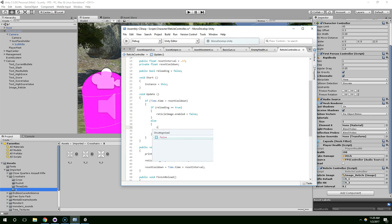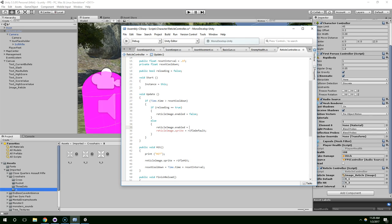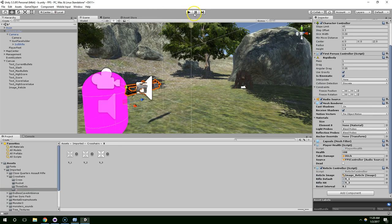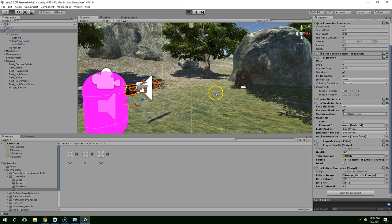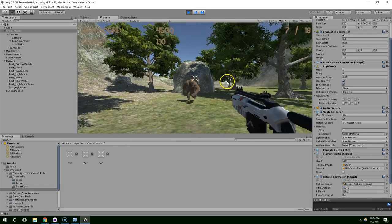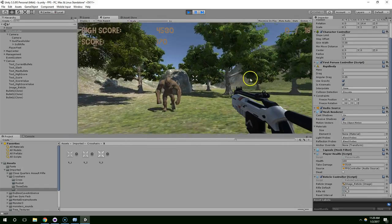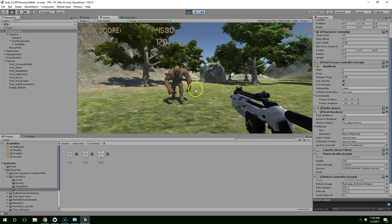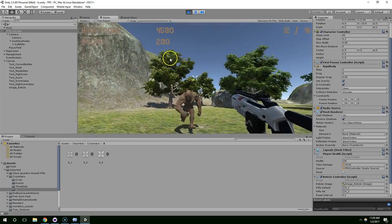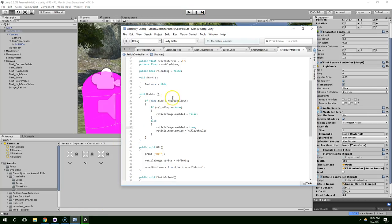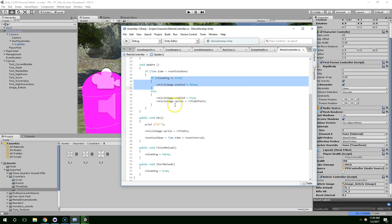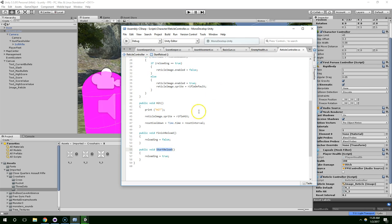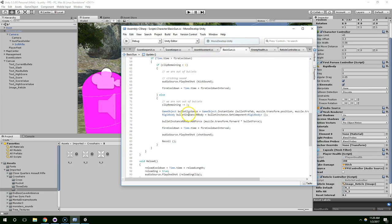Reticle image dot enabled equals false. And then, otherwise, set it to true. Reticle image dot enabled equals true. Let's see what that does. Reloading. The image is still there. Oh well, we never actually called the start reload function. So, we want to do that from basic gun.